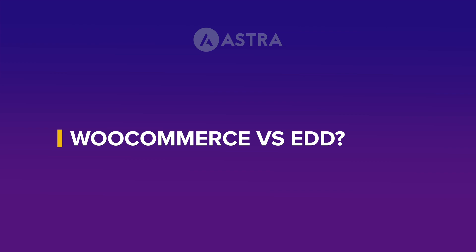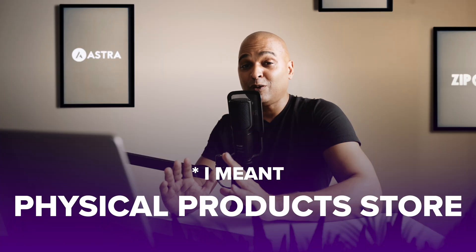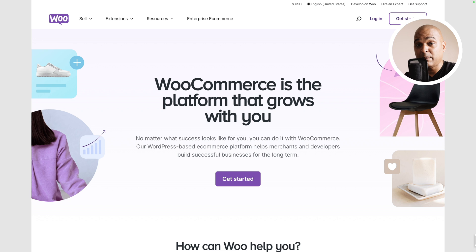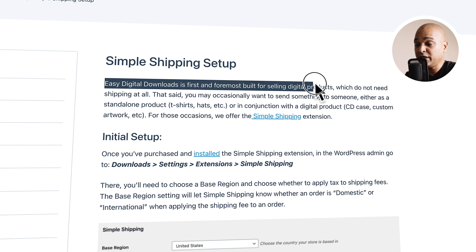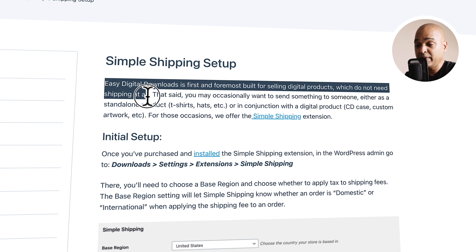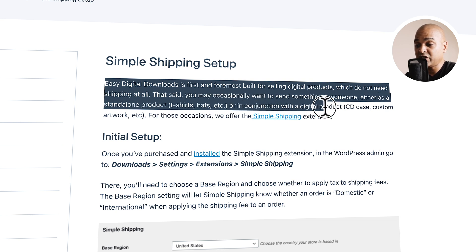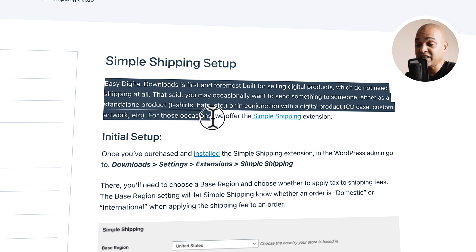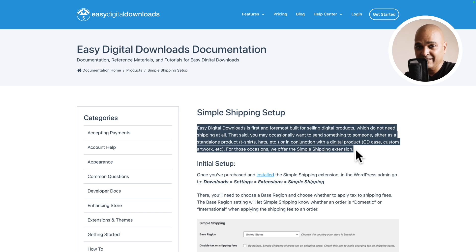Now let's address why you would choose WooCommerce over Easy Digital Downloads. One of the main reasons is if you have a purely physical store. Even though EDD is capable of selling physical products, Easy Digital Downloads is first and foremost built for digital products that don't need shipping. They offer a simple shipping extension for occasional physical items, but if you want a full-blown physical store, WooCommerce would be the choice.